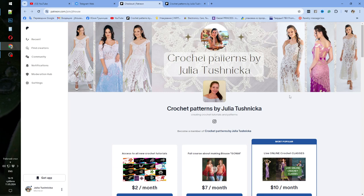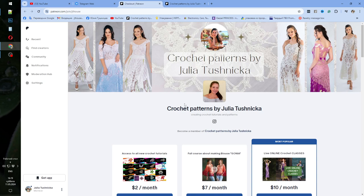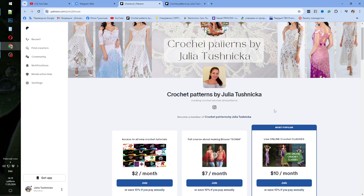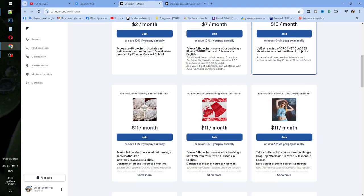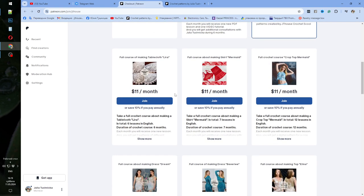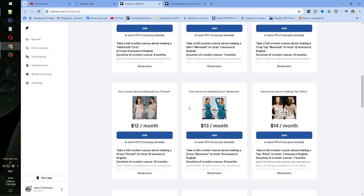Hello, Neira! I received your letter. You asked about classes that I'm making, so I want to recommend you my JT House Patreon page. It looks like this, Crochet Patterns by Julia Tushnitska. And here you can choose crochet cards that you like.